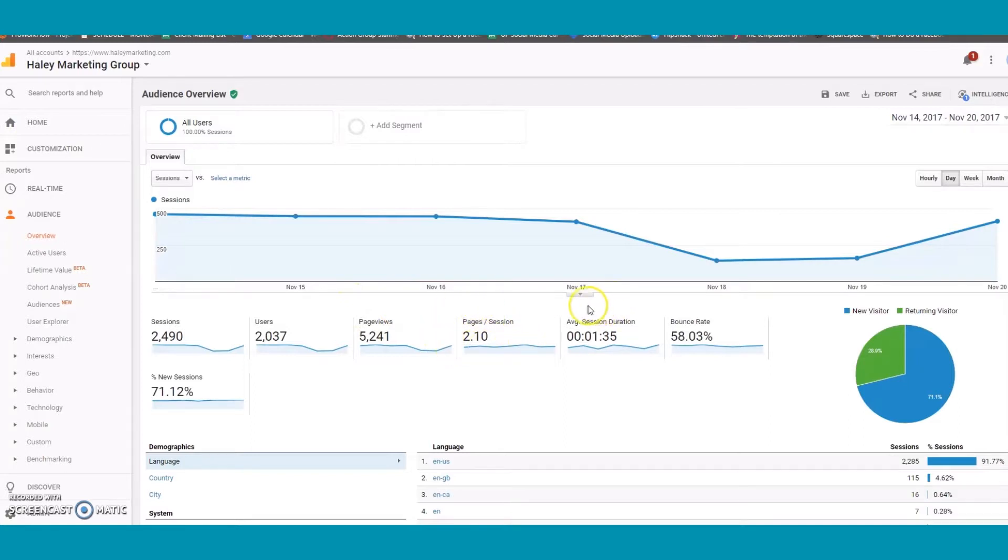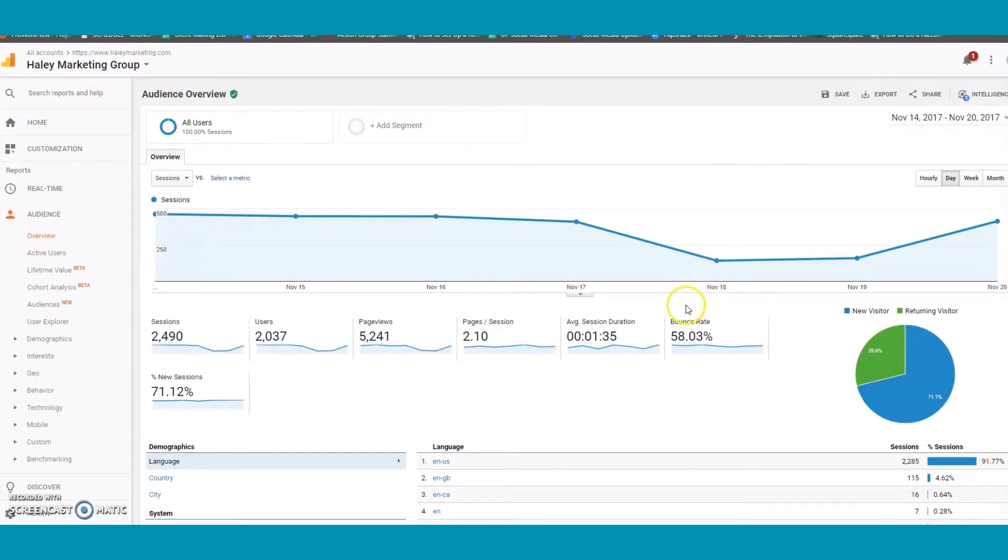You can also see average session duration, the bounce rate which is the percentage of users who leave your page without viewing other content, and percentage of new sessions.